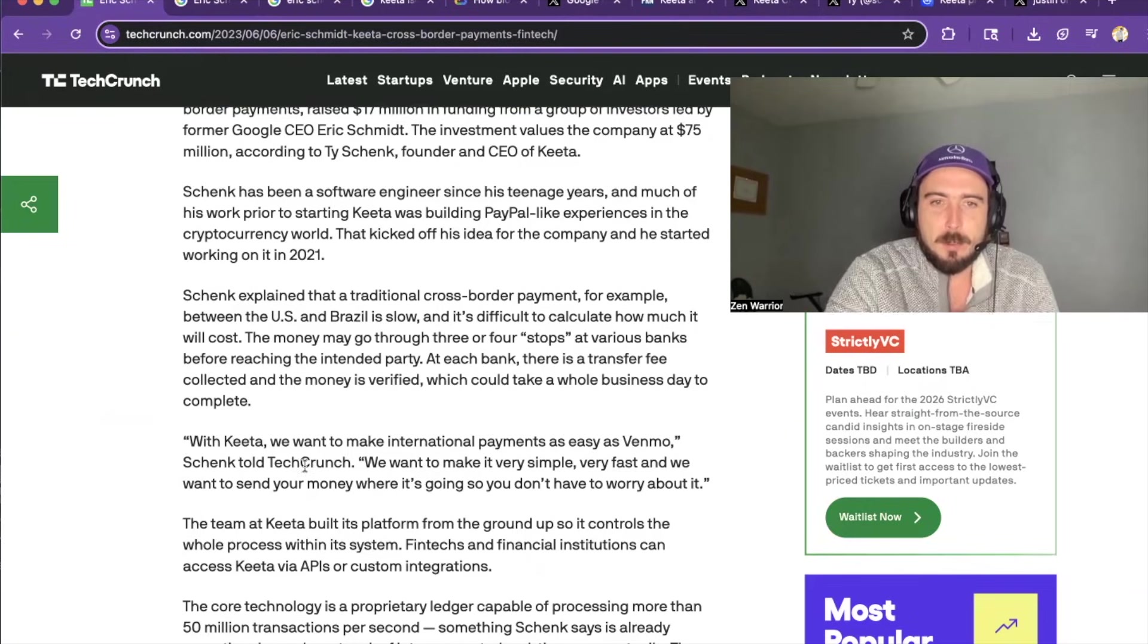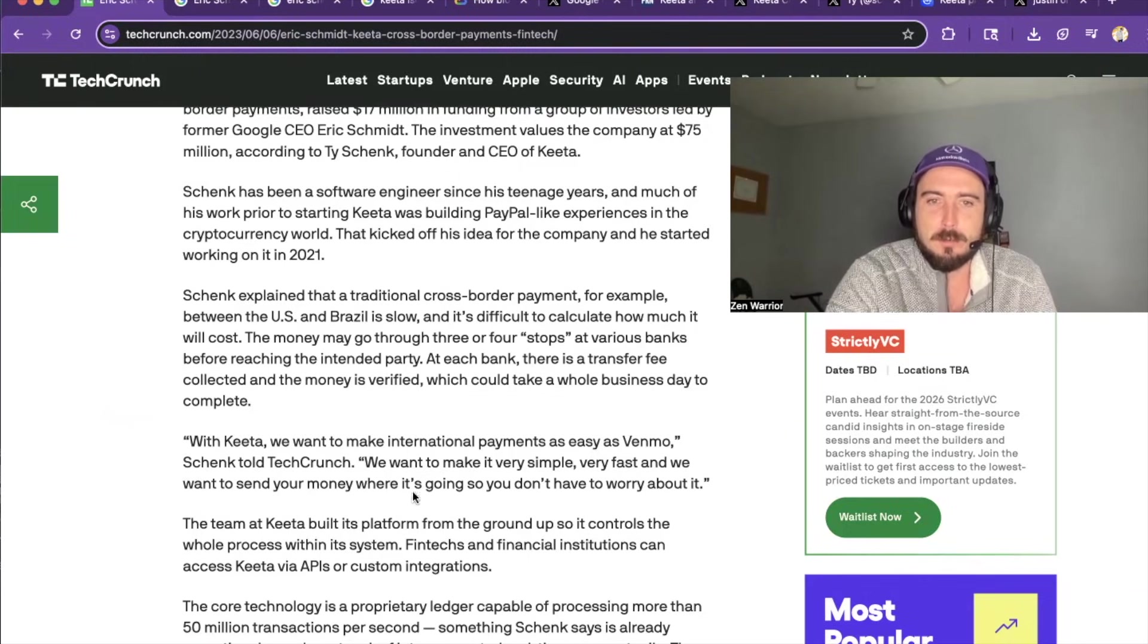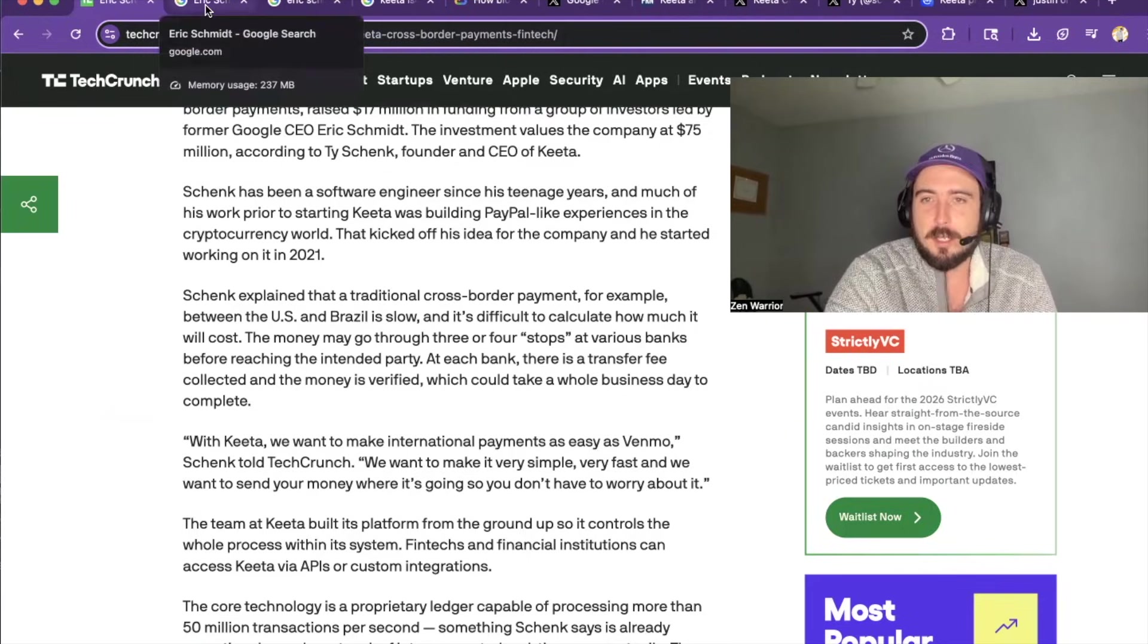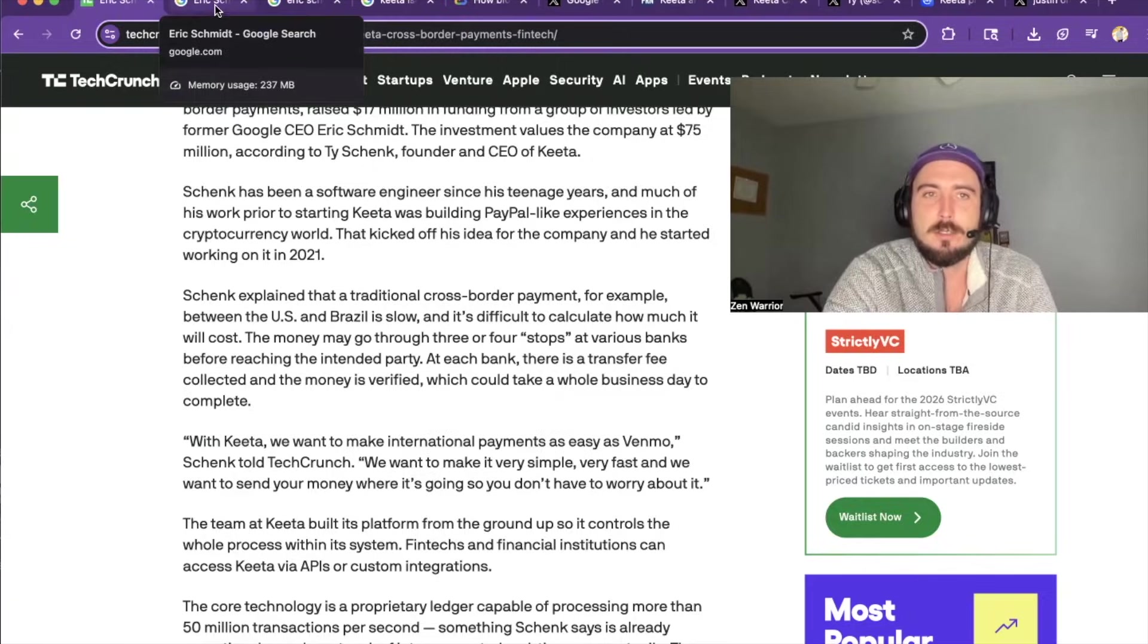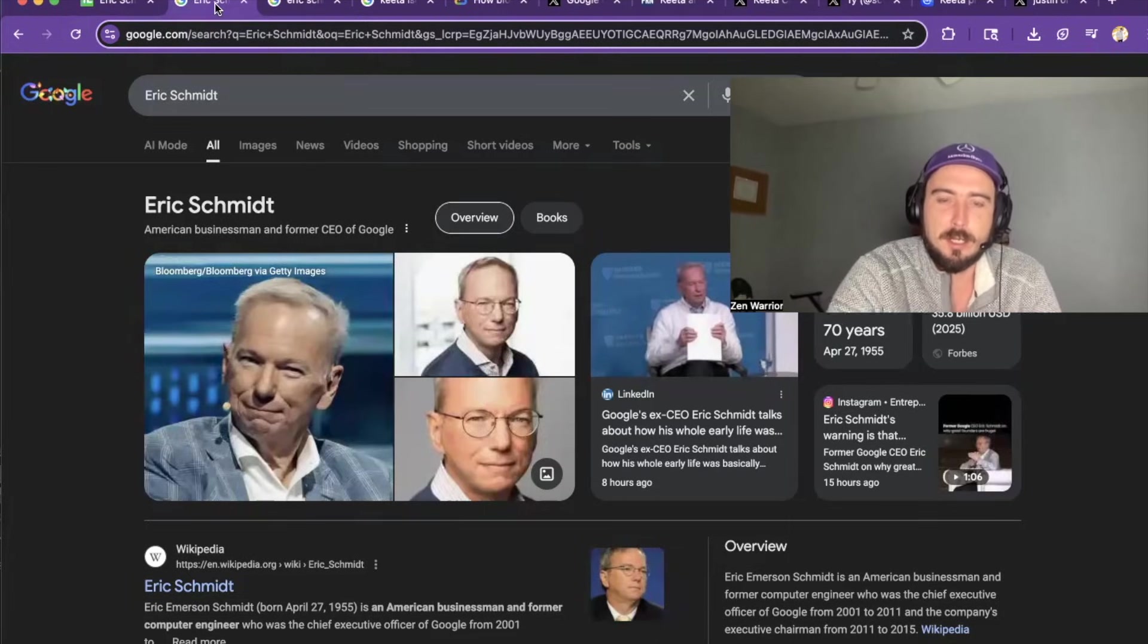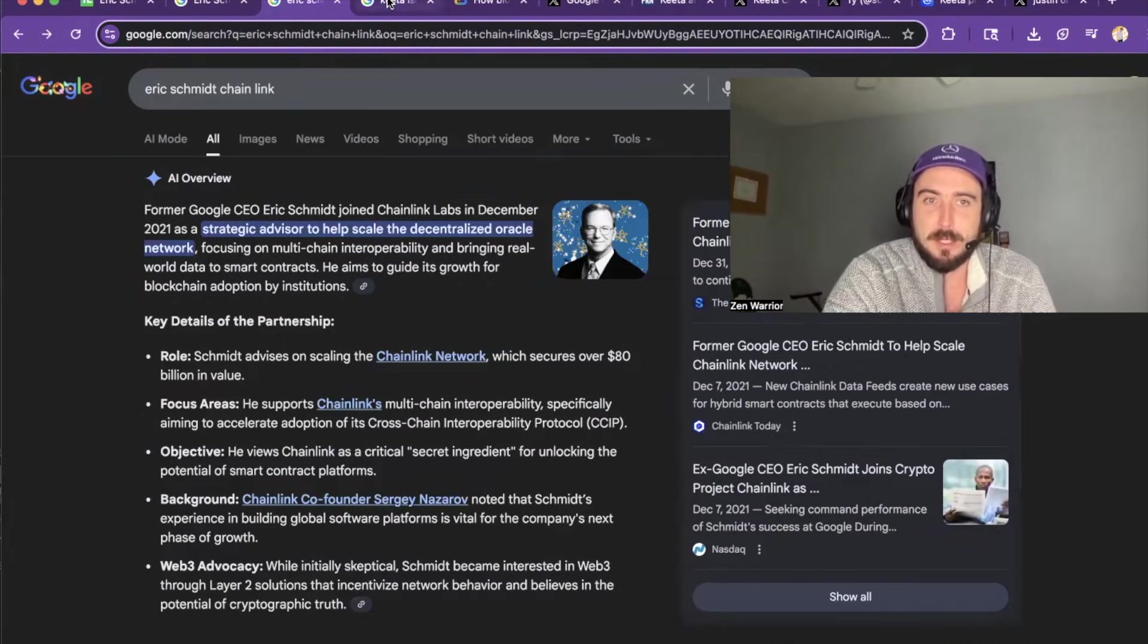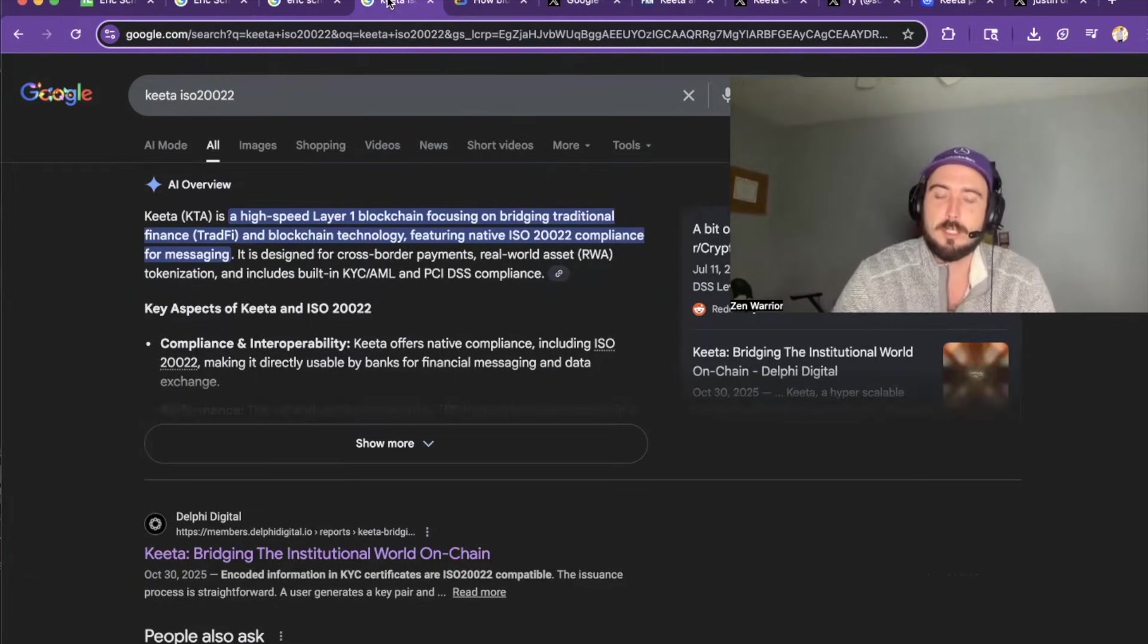And we read this quote. With KIDA, we want to make international payments as easy as Venmo. We want to make it very simple, very fast. We want to send your money where it's going so you don't have to worry about it. So this is another contender. I believe that stable coins are going to be a huge industry in the next two years. So I'm going to be dollar cost averaging into KIDA the next few years. I think it's going to be huge, especially with people like Eric Schmidt.